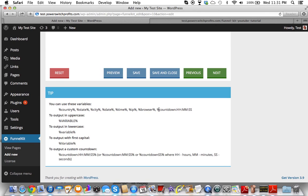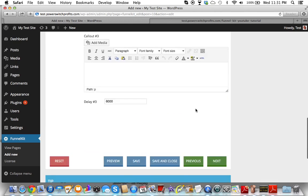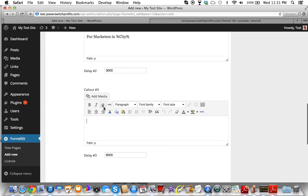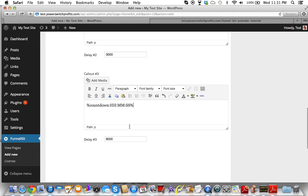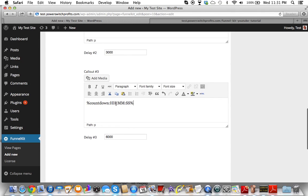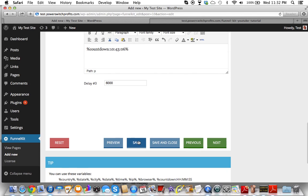This is a countdown timer down here. We just copy this, paste it in, and you also have to have a percent sign after it as well. You can put how many hours the countdown is — let's say 10 hours, 43 minutes, and six seconds. Okay, let's just hit save.